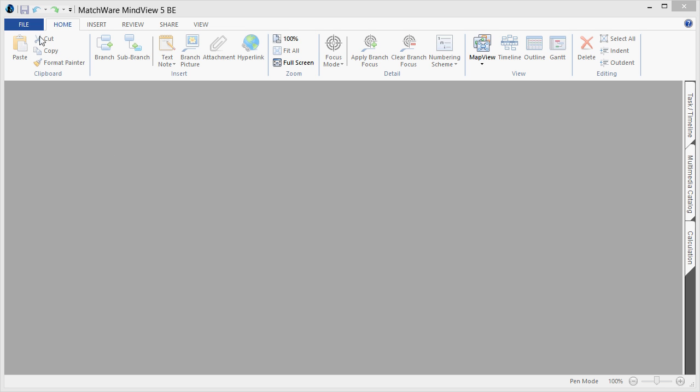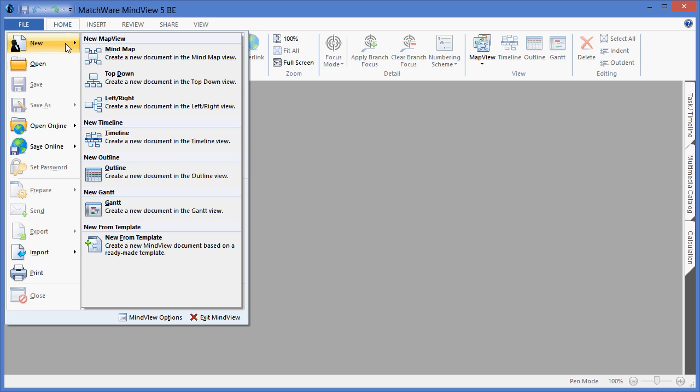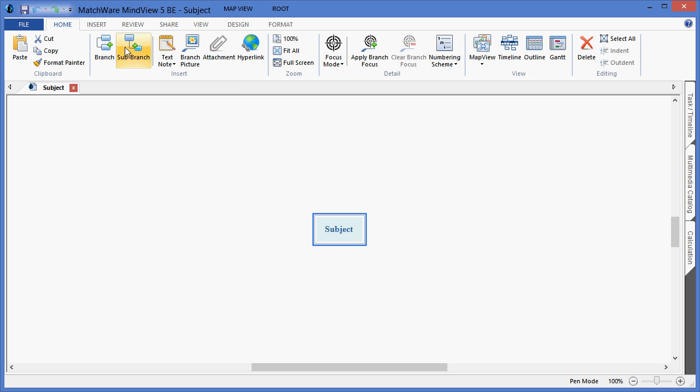By selecting the File menu, I can choose New and choose Mind Map. A mind map is simply an organic way to view the project information, and the central idea or the subject is typically the name of the project.